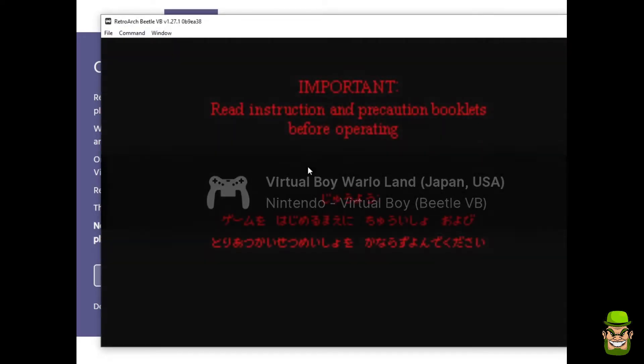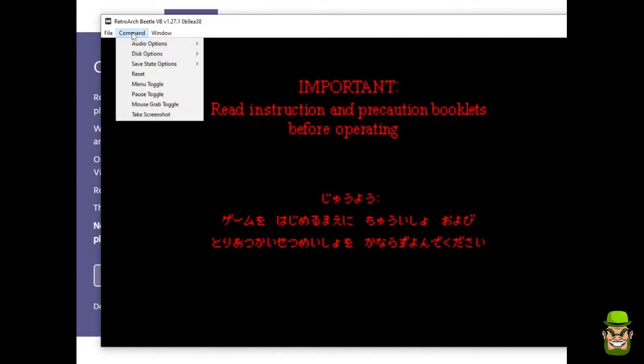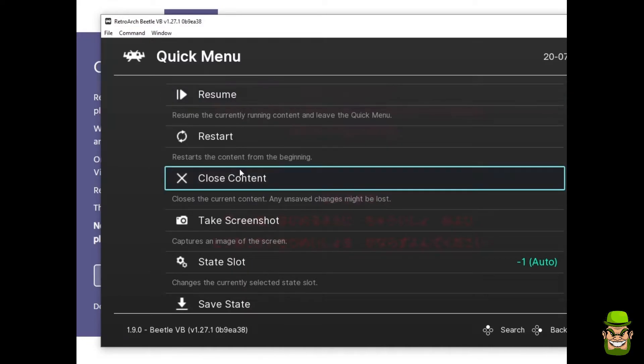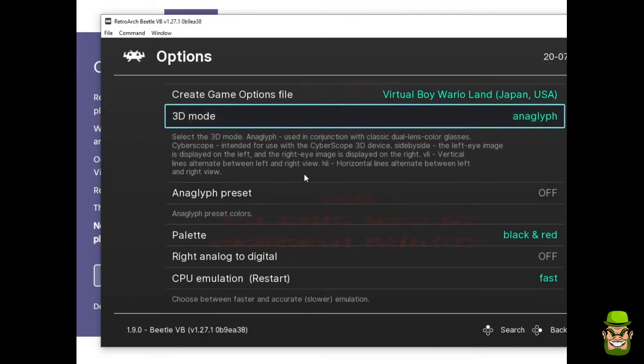There's one other thing to check for. So what you want to do is, before you start the game, go to Command, and go to Menu Toggle, and scroll down in the Quick Menu, and you want to go to Options first.